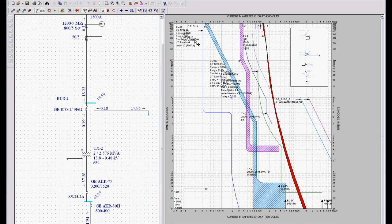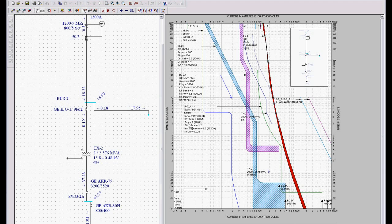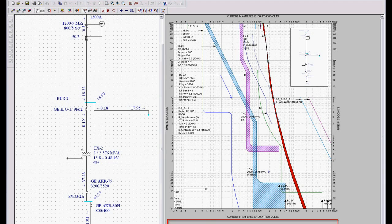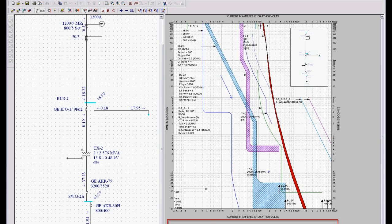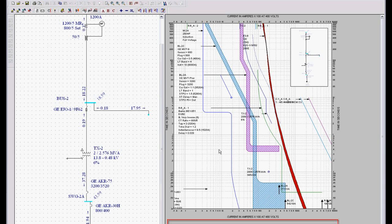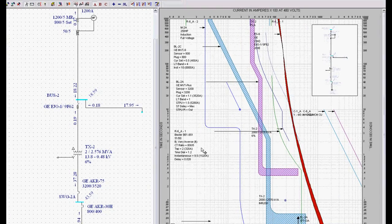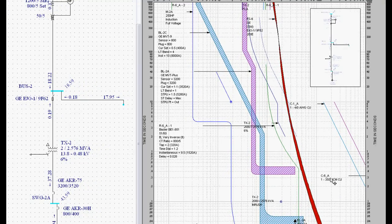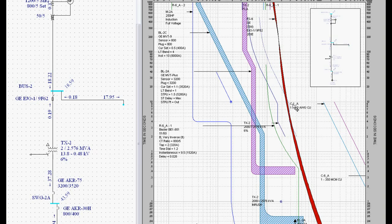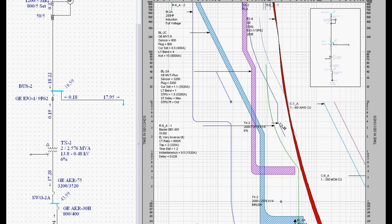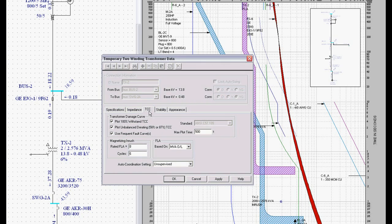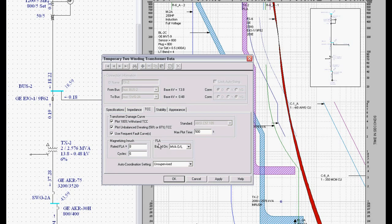Now over on the right hand side of the system are my time current curves. Now I'm going to close this title block. We're going to get rid of that so you can see this information a little bit larger. Now we do that by clicking this little button. So now you can see that a little bit better. Now the key things to note as we're looking through this, remember when we were in the time current curve tab of this transformer? If I click on this you'll see the time current curve tab where we plot the 100% withstand, the unbalanced derating, and so on.